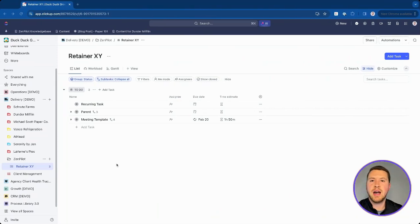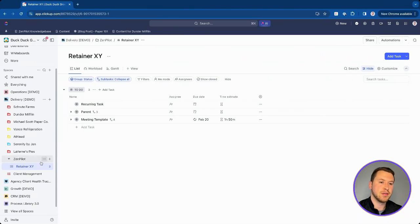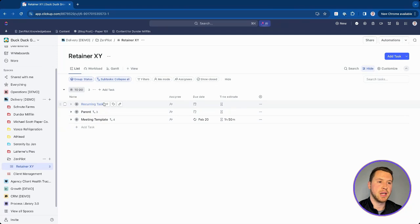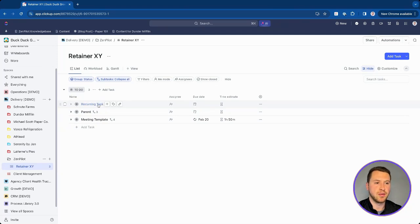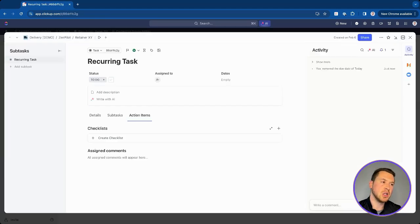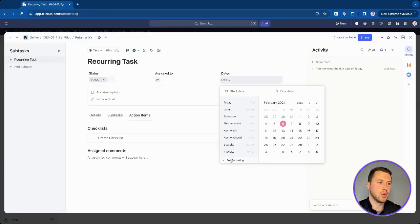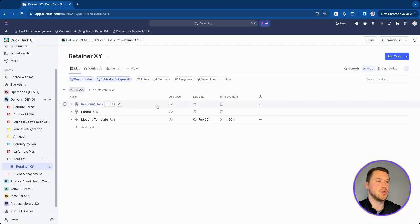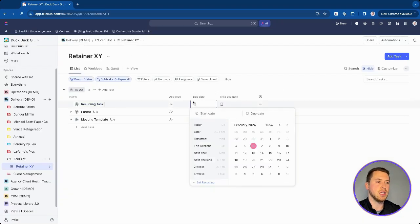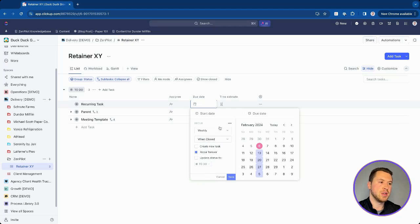Let's jump into ClickUp and talk about how we can set up recurring settings in our tasks. The first thing you need to do is go and set up a task inside of ClickUp. I have one built out — 'recurring tasks.' In order to get to your recurring settings, you can either click into the task and go to dates and see recurring settings there, or go into the due date column, click it like you're setting a due date, and then click 'set recurring' at the bottom.